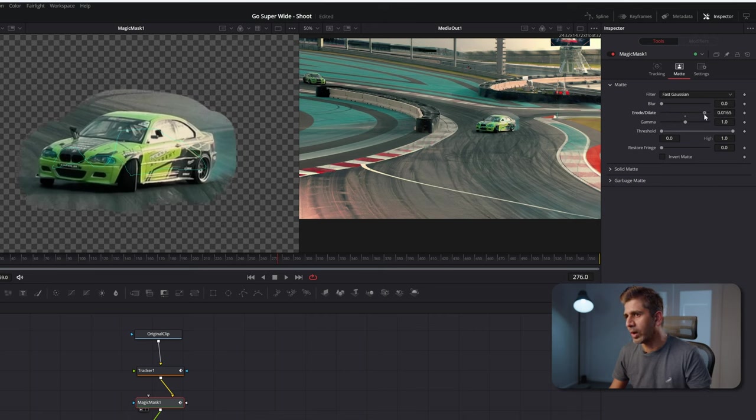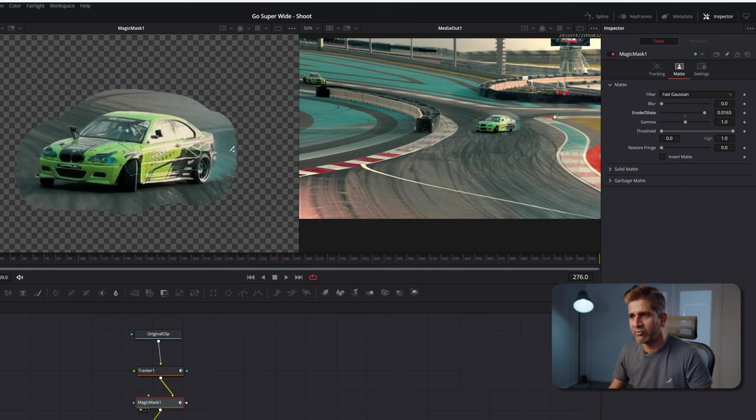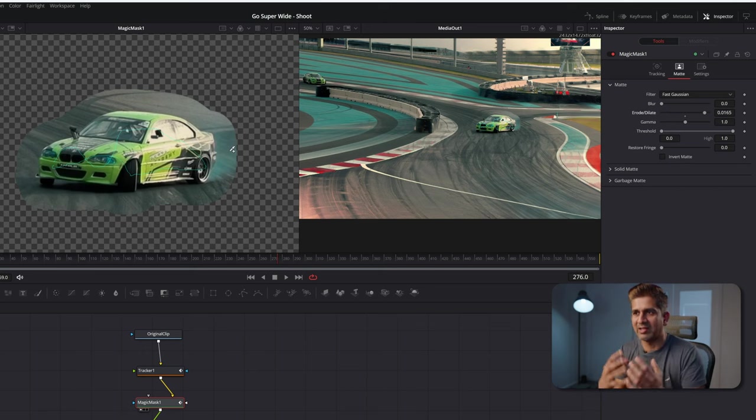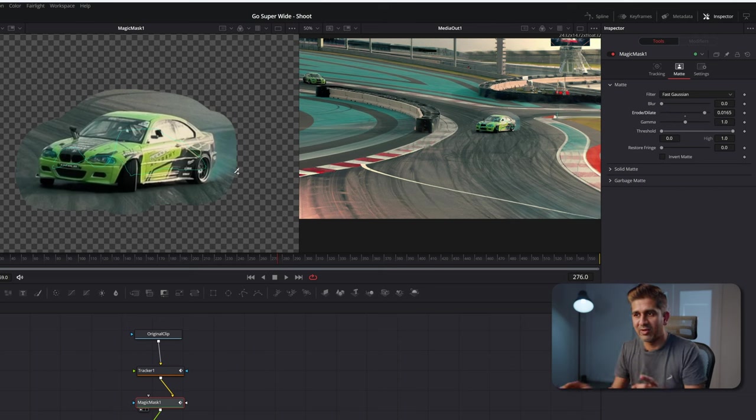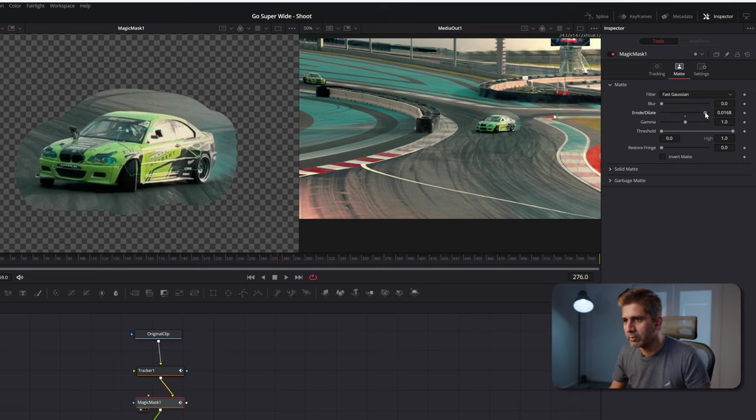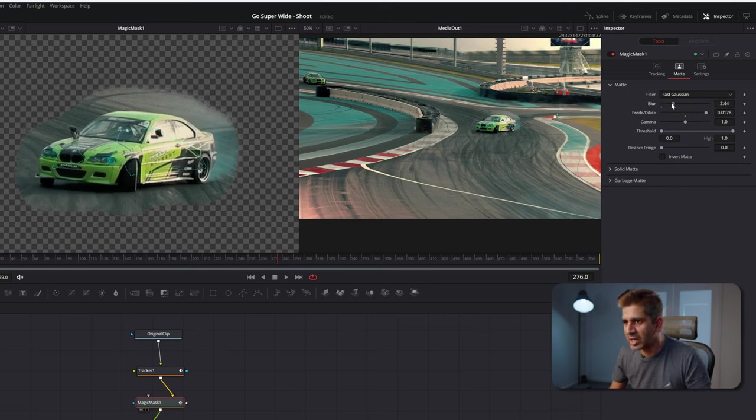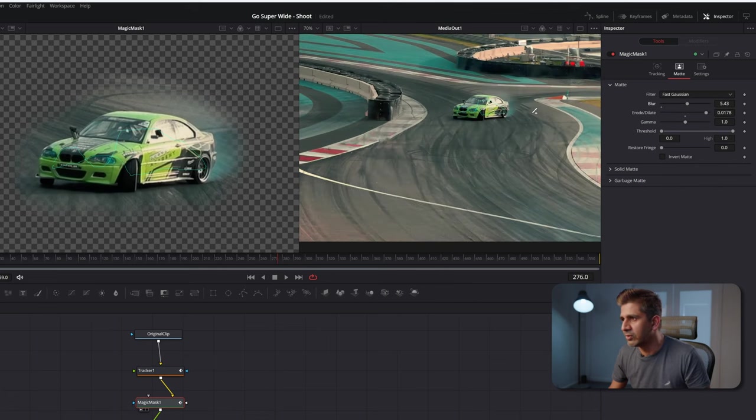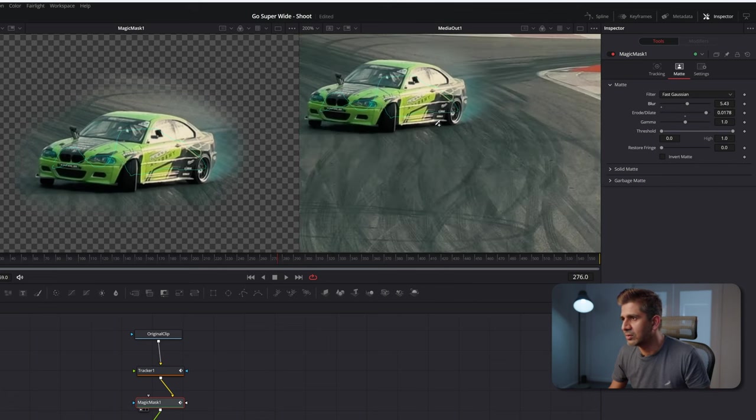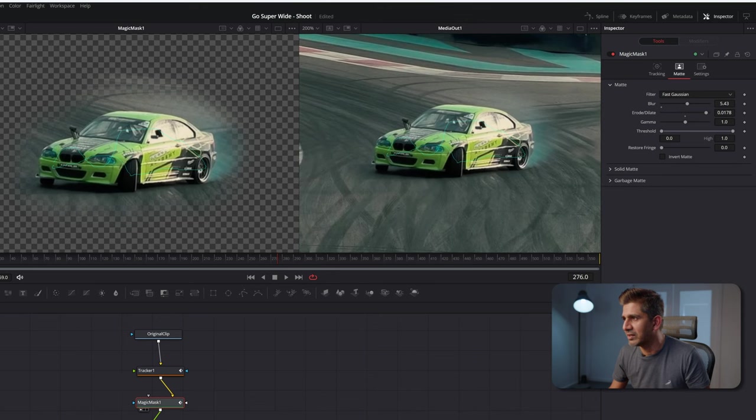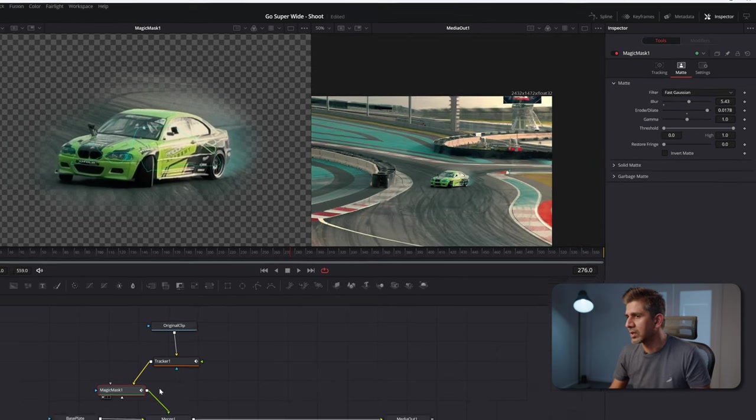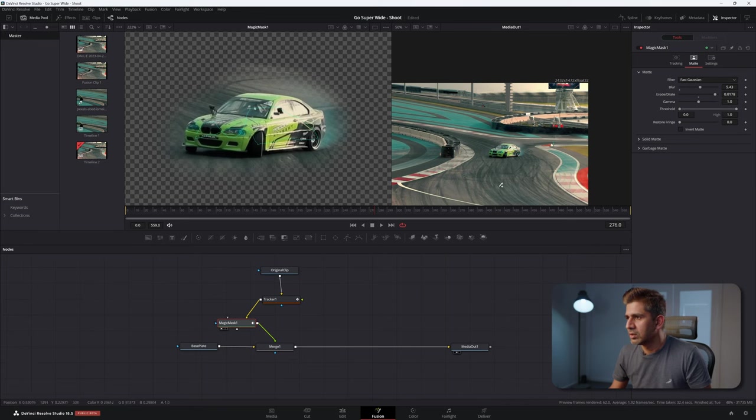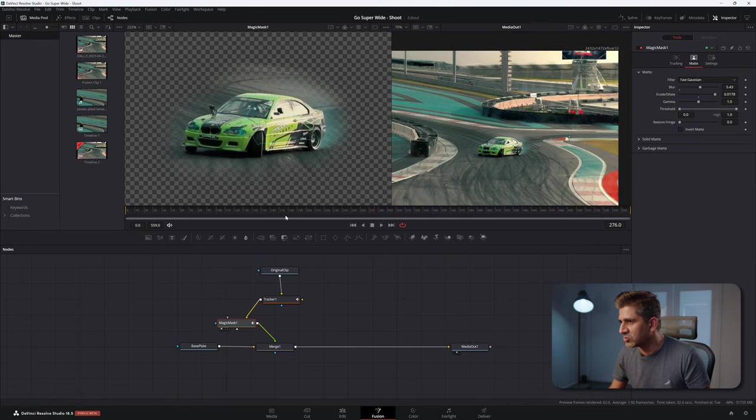The reason we're going wide is because I don't want to lose the smoke that's coming from the back tires. If you choose the magic mask with very less tolerance, it's only going to crop out the car itself and you're going to lose the smoke and the shadows, which we don't want to do. Be generous with your dilation and then start blurring the edges out so that it fades much better.